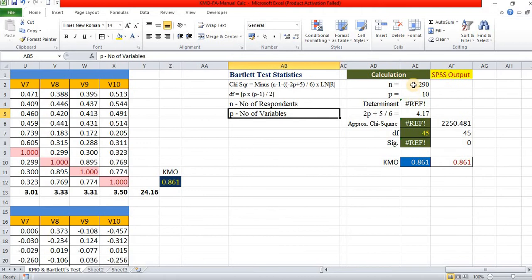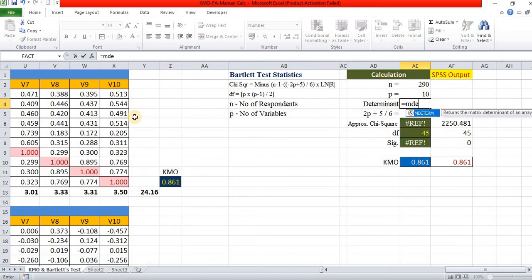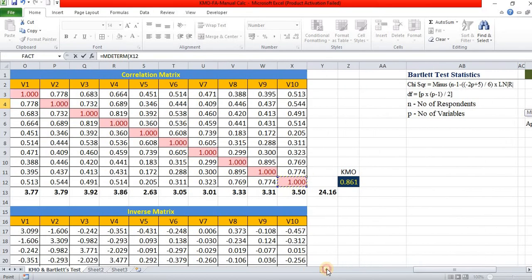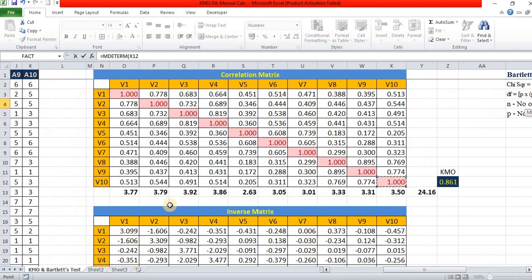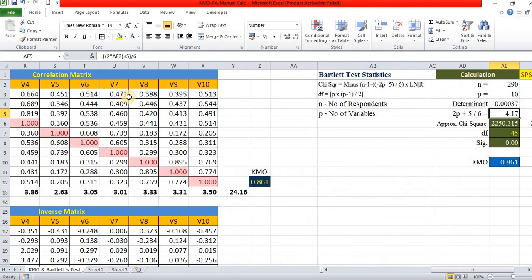In this, we already entered the value. The number of respondents is 290 and number of variables 10. Determinant is nothing but M determine of the correlation matrix. Enter.